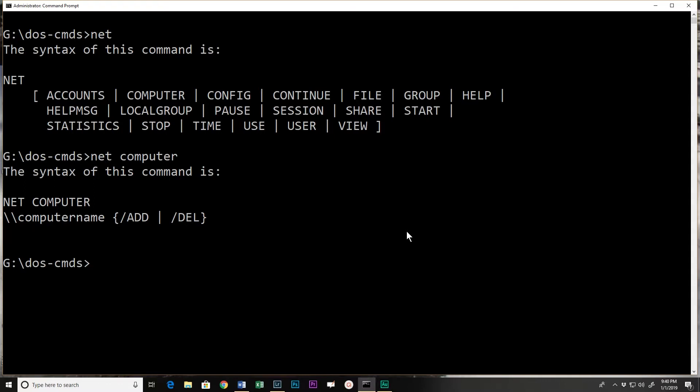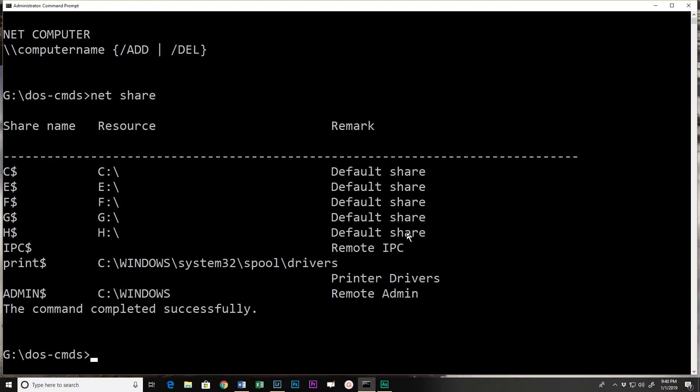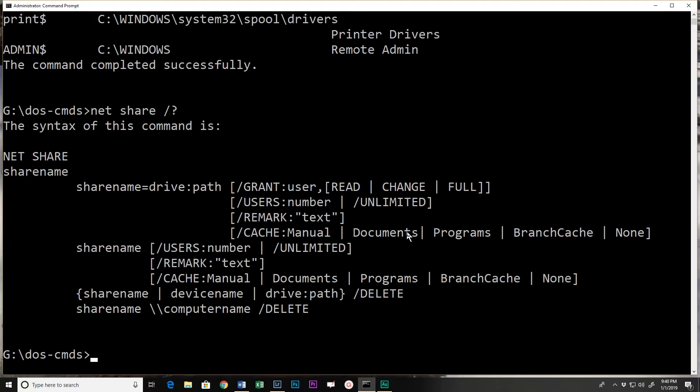I could set up a share. If I do net share with nothing else, in this case I actually see the current shares. So I have some administrative shares - that's all I have on this machine. If I do net share slash question mark I'll get the help.